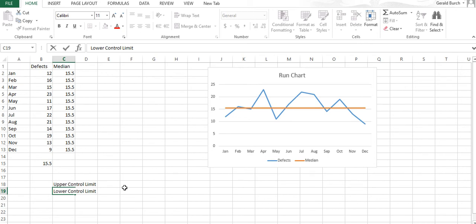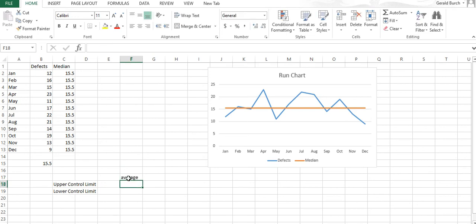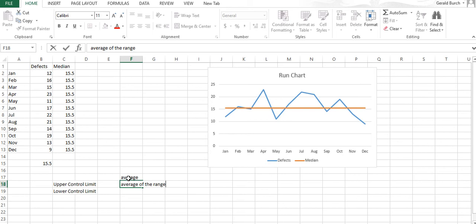From that regard, we need to find what our upper control limit and lower control limits should be. The way we find them is we're going to take our average and add to that average the average of the range. The range is from the defect to the overall average, so it's an average of how much we're bouncing up and down.